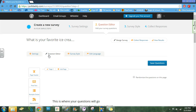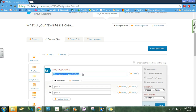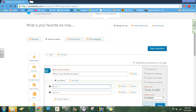Next you're going to come to the question editor. Here you're going to choose Multiple Choice. You will type your question in this box — again, 'What is your favorite ice cream?' — and then you will put in all of your options.